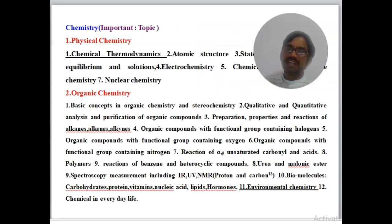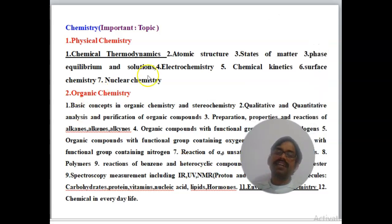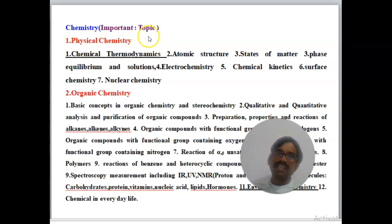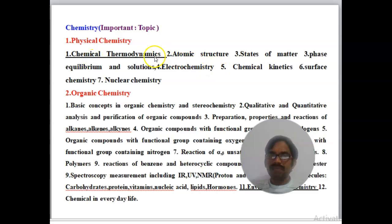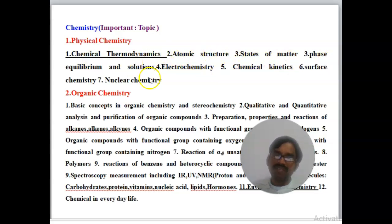From previous NTPC and other competitive exams, and the Tamil Nadu State GenCo recruitment, here are the important chemistry topics. Physical chemistry includes: chemical thermodynamics, atomic structures, states of matter, phase equilibrium, solutions, electrochemistry, chemical kinetics, surface chemistry, and nuclear chemistry.